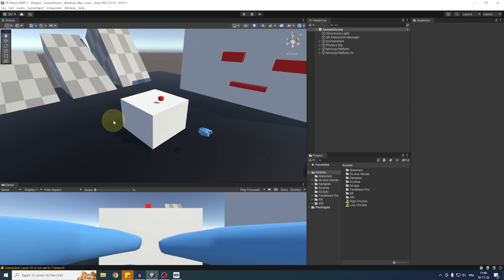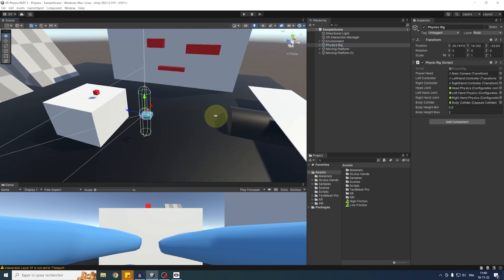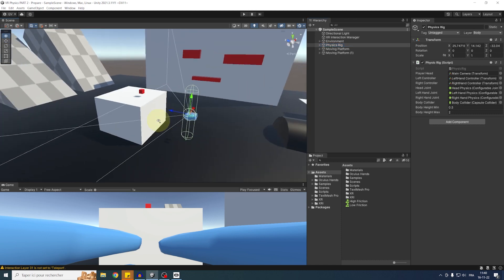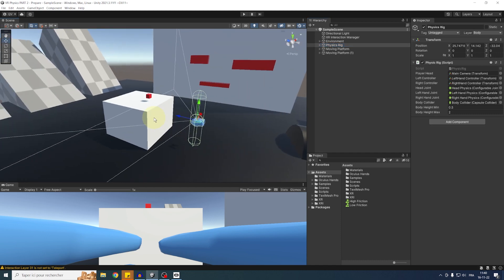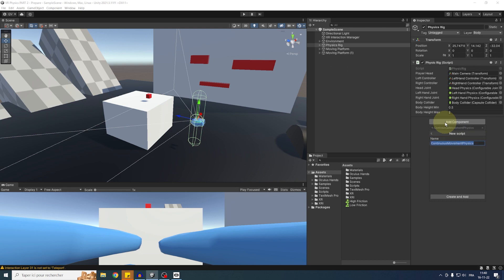Making a continuous movement with physics is similar to doing it with a Character Controller, which we've seen previously on this channel, but this time we are going to use a Rigidbody instead. Let me show you — I'll select our physics rig and add a new component called Continuous Movement Physics.